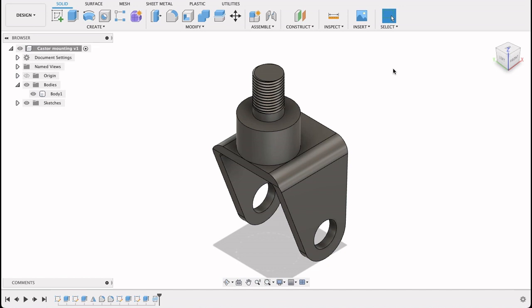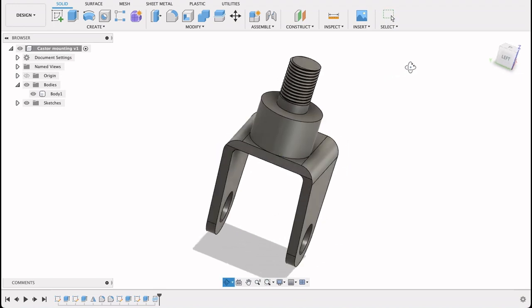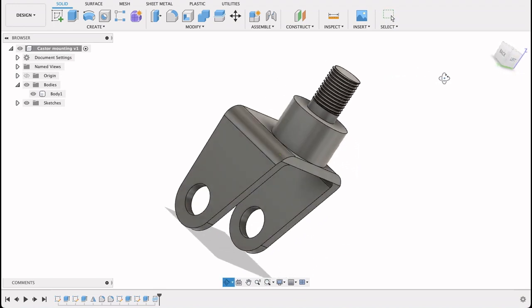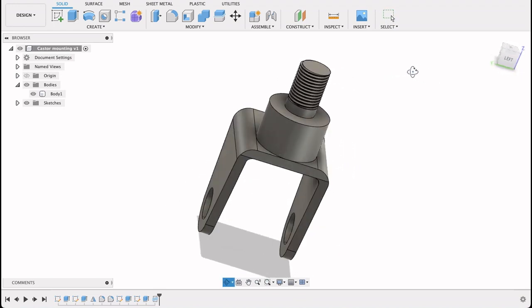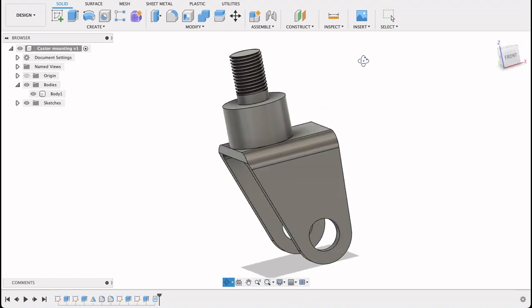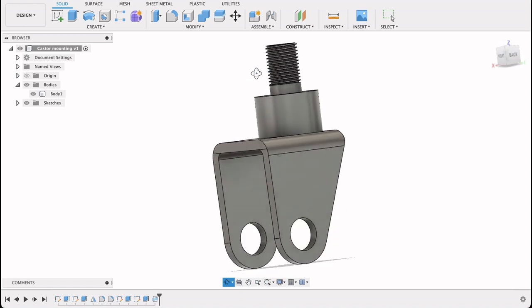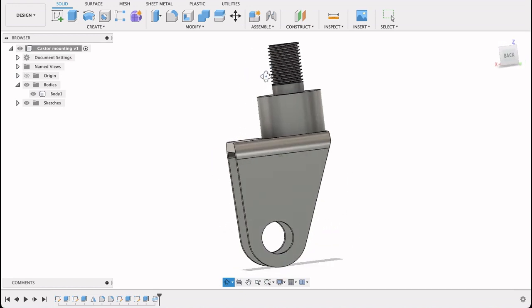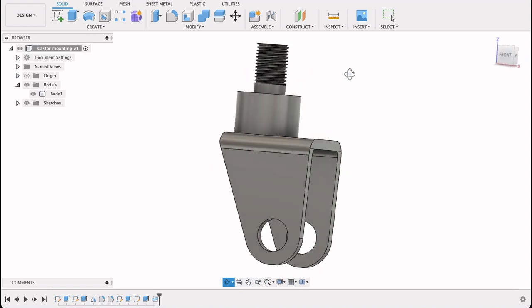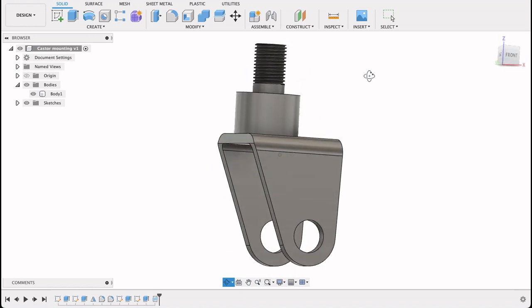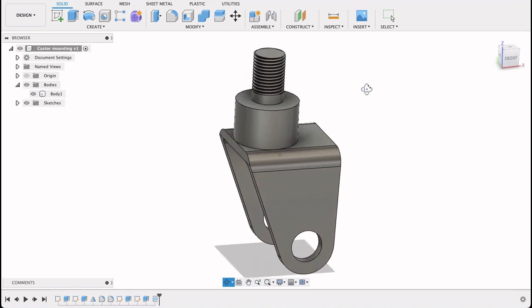Hello and welcome to Fusion Fundamentals with me, MJ. Today we're going to be taking a look at how to make this little caster bracket. This would go on a trolley or a hydraulic jack or something, and it would hold the wheel fast.